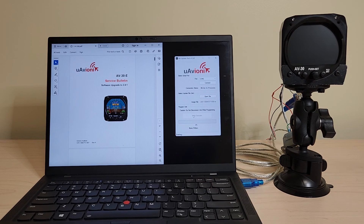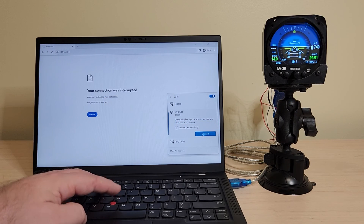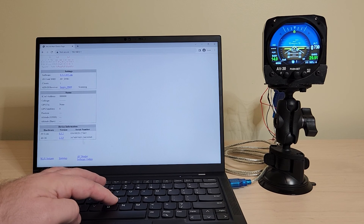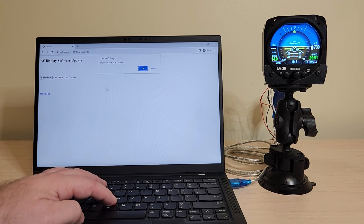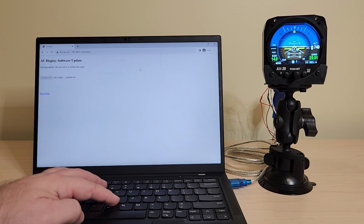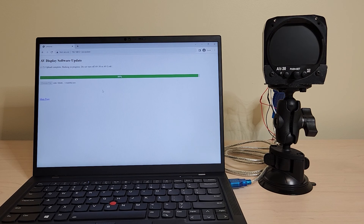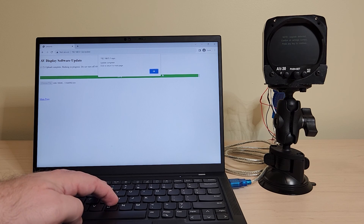You'll know the installation is complete when the tool shows 'update complete' in the lower left. If your AV-30 harness does not already have the serial pigtail, instructions for creating one are in the installation manual. To use the AV link, connect your PC or mobile Wi-Fi to the AV link, select AV display software update, and then load the new software in your AV-30. A pop-up will appear indicating that the update is complete. Once the new software is loaded, be sure to follow the post-installation calibration and checkout procedures in the service bulletin.